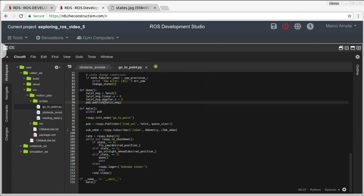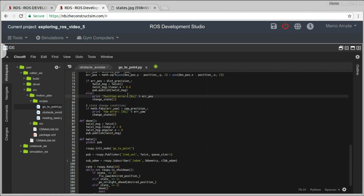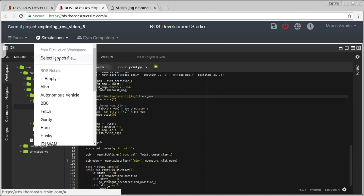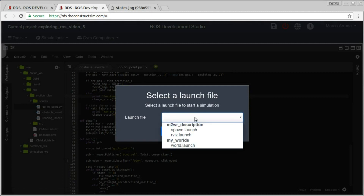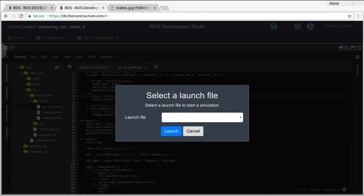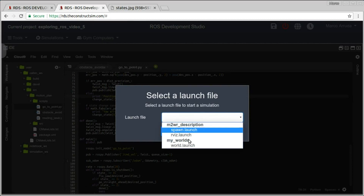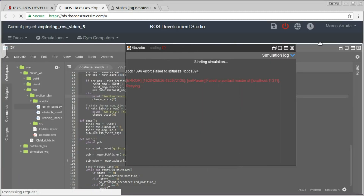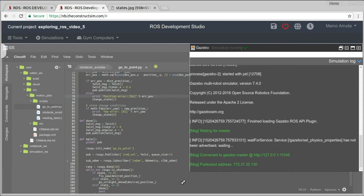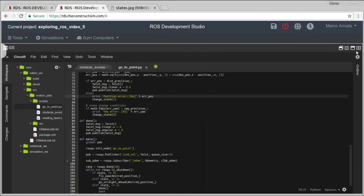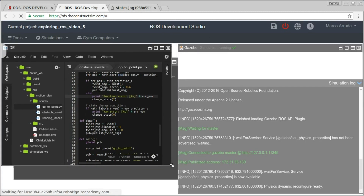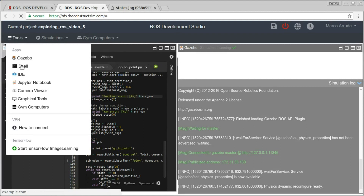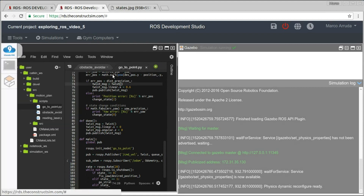I think everything is ready. Let's try to see it working. In order to do that, let's open our simulation. From the simulation workspace, from the my_worlds package, world.launch — let's launch it. Wait a few seconds until we have the world running, then spawn the robot.